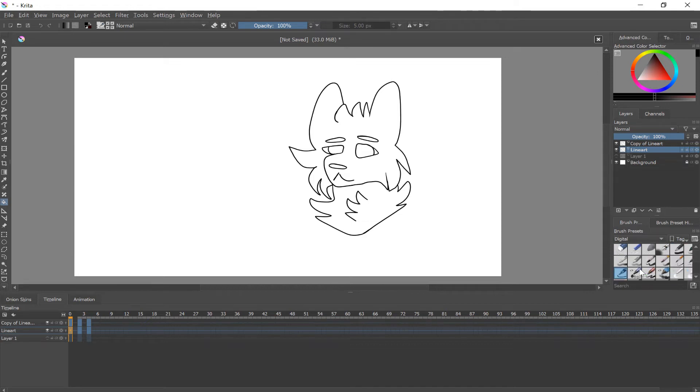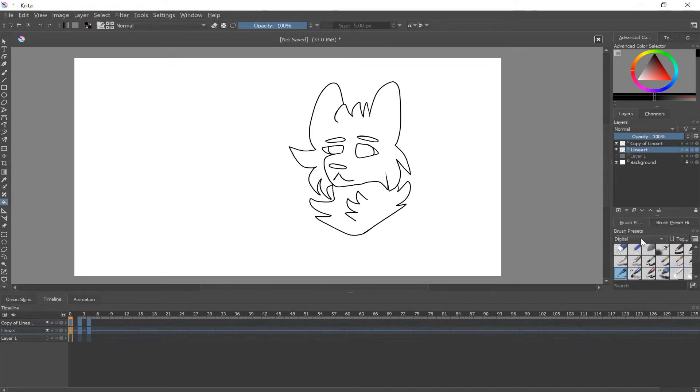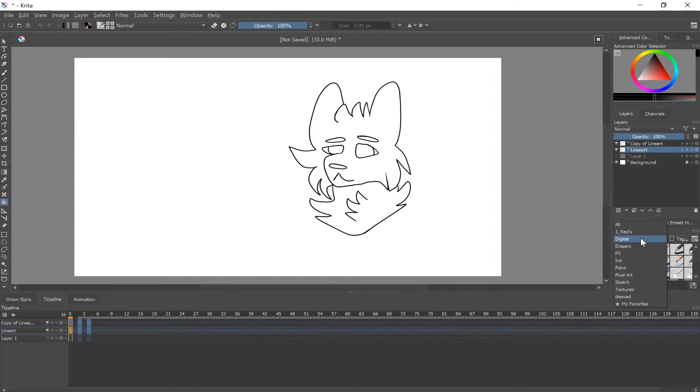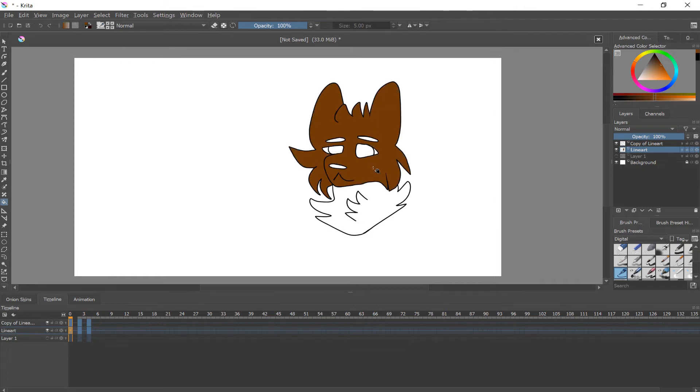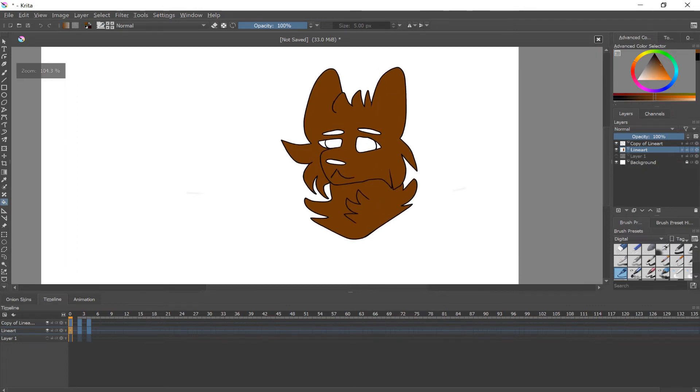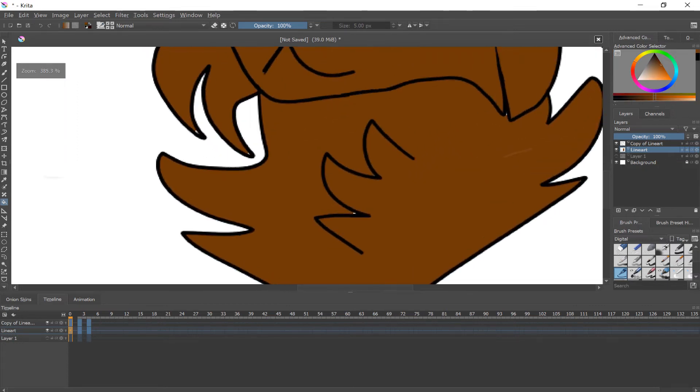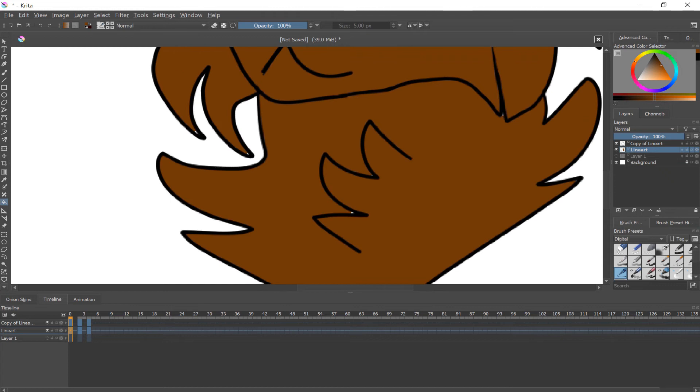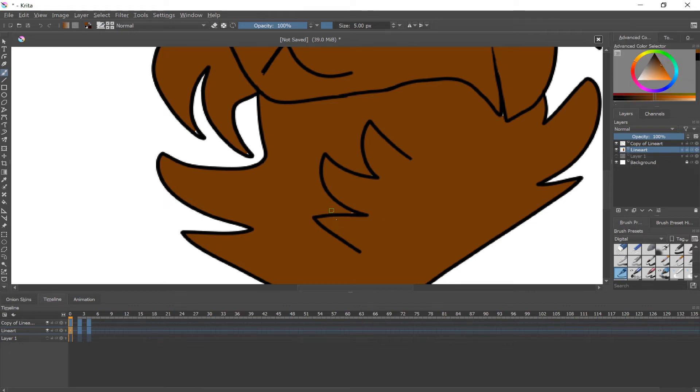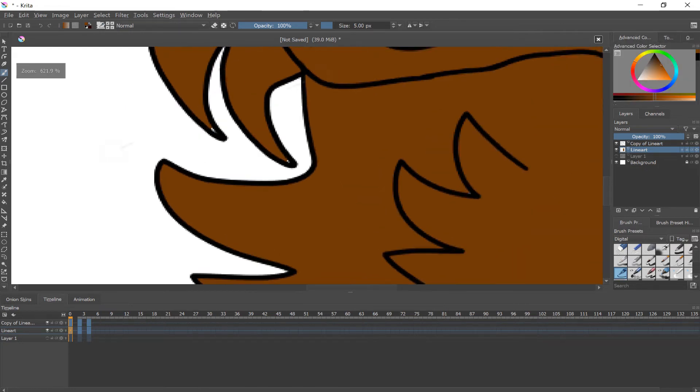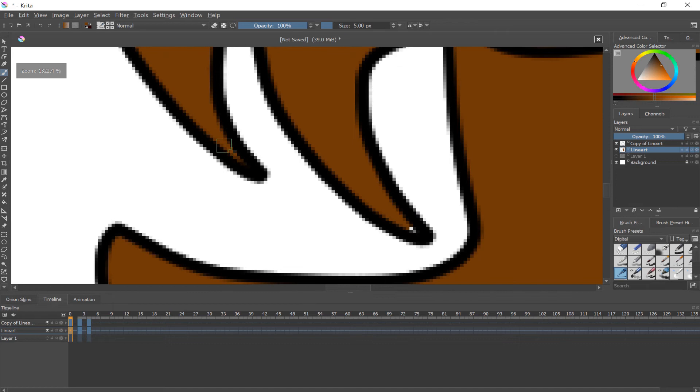So then you can just take your paint bucket tool and fill in the basic colors. Don't worry about patterns or shading or anything else you need to worry about. Just take this and fill in the basic colors. And if you get little gaps, you can just turn the stabilizer off. You can just go in and just fill those in manually. They're not really a big deal.